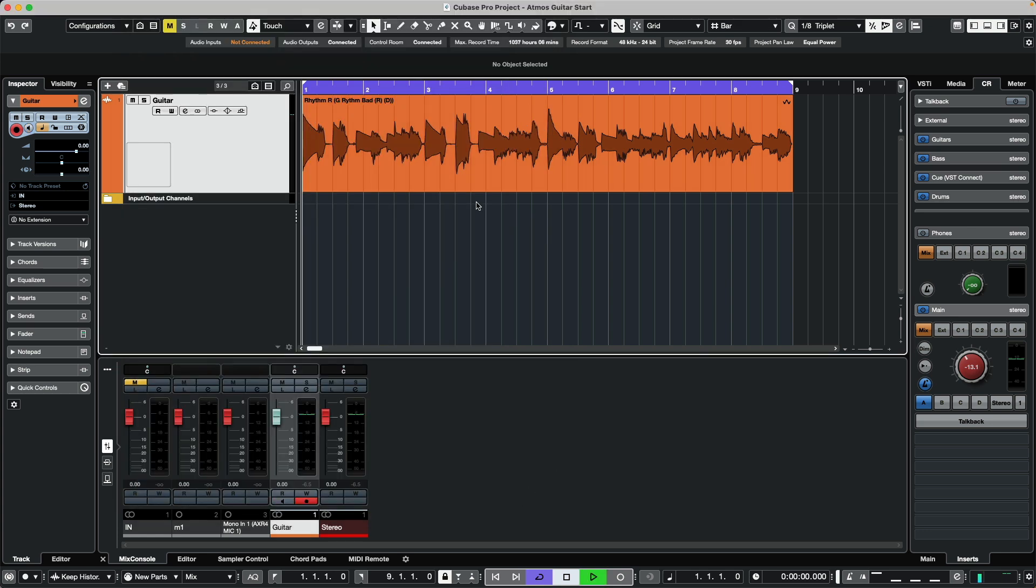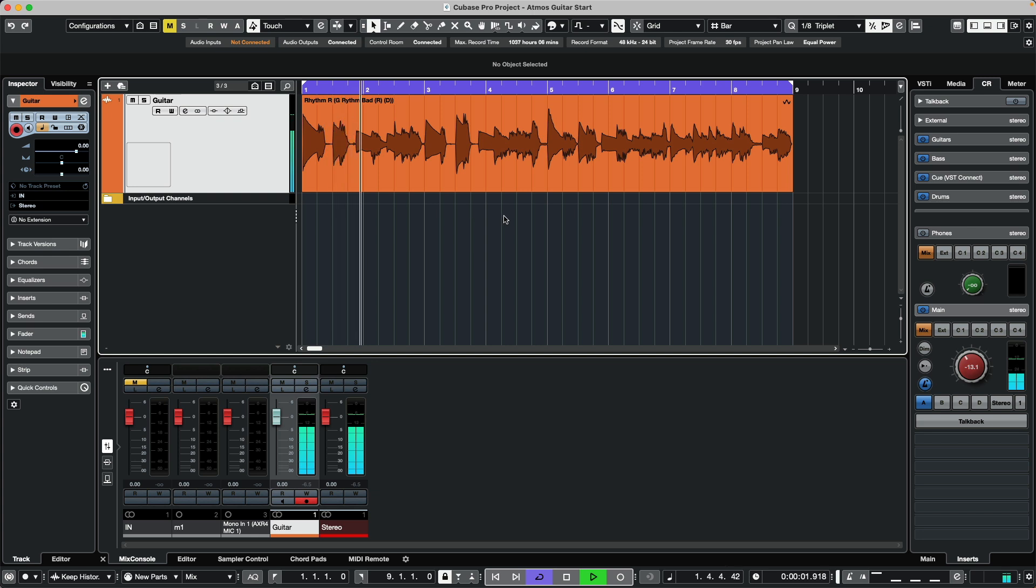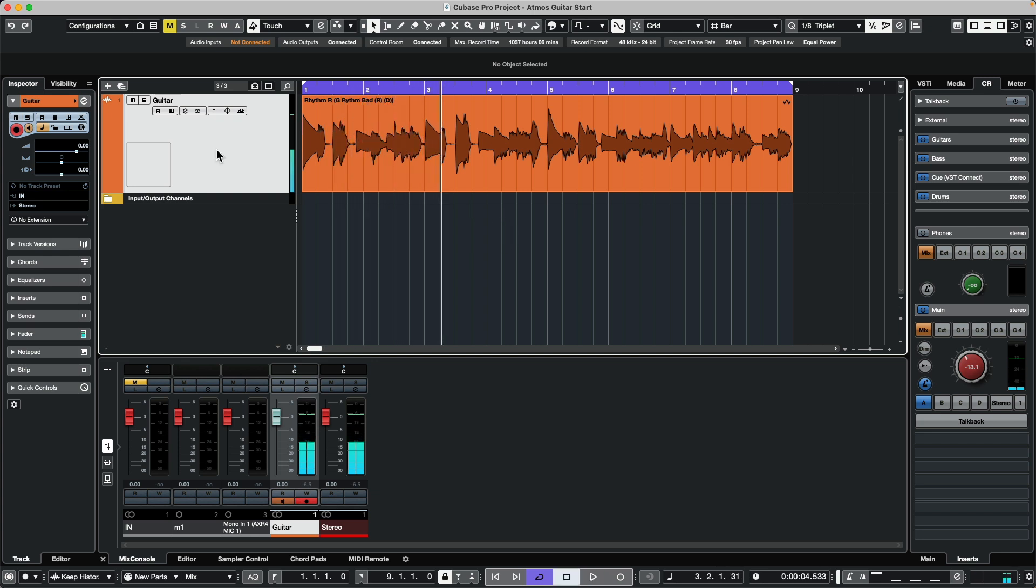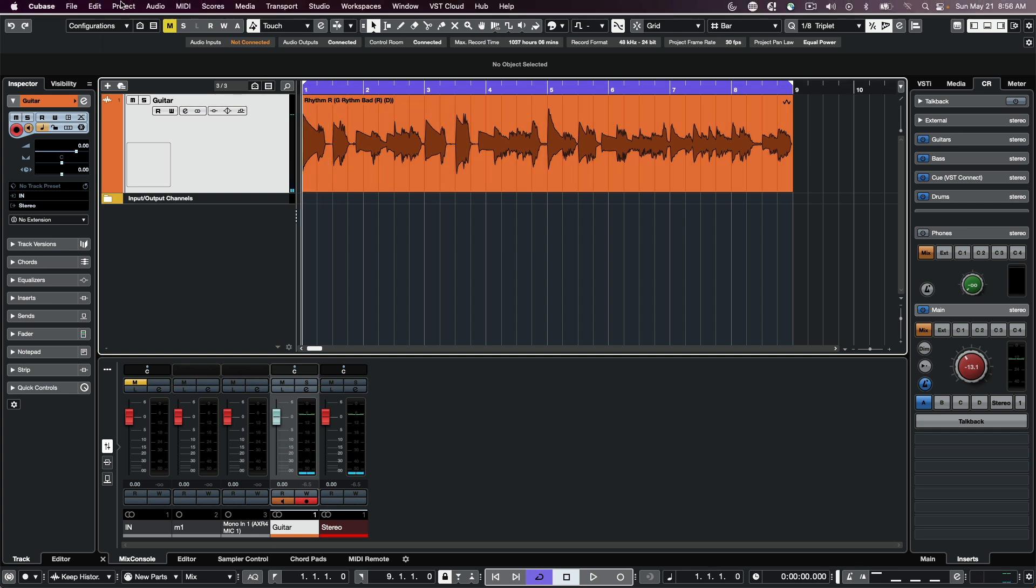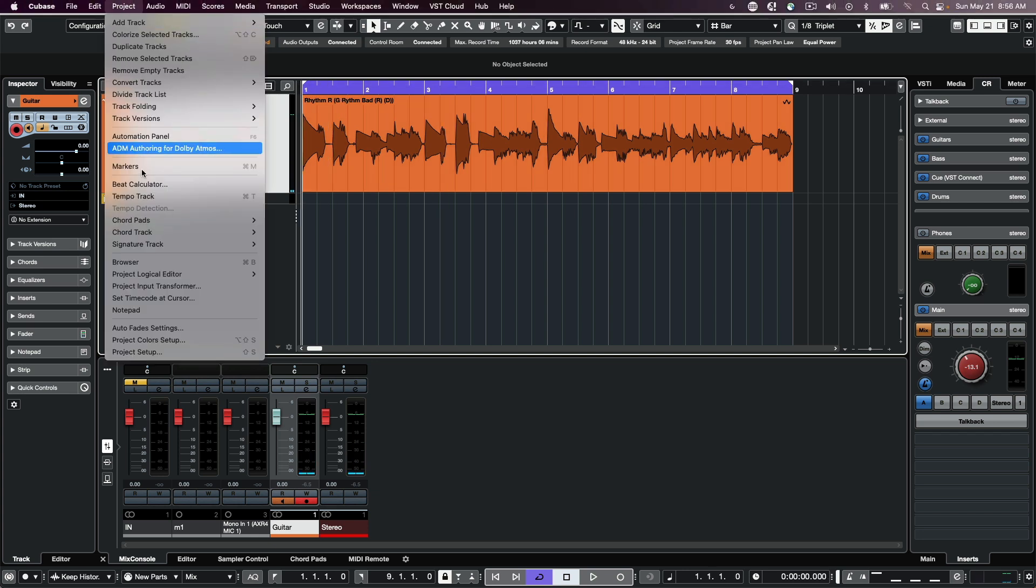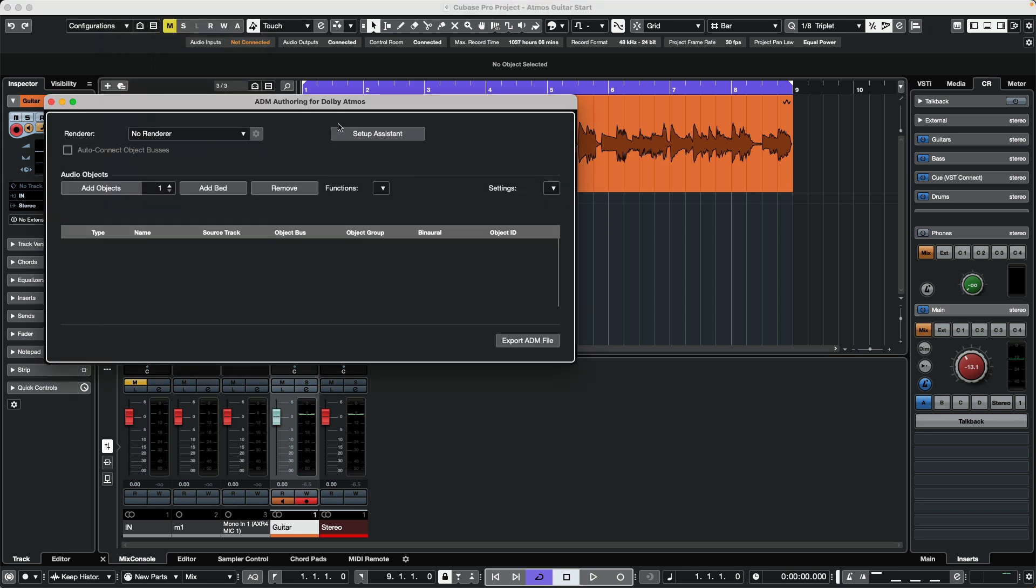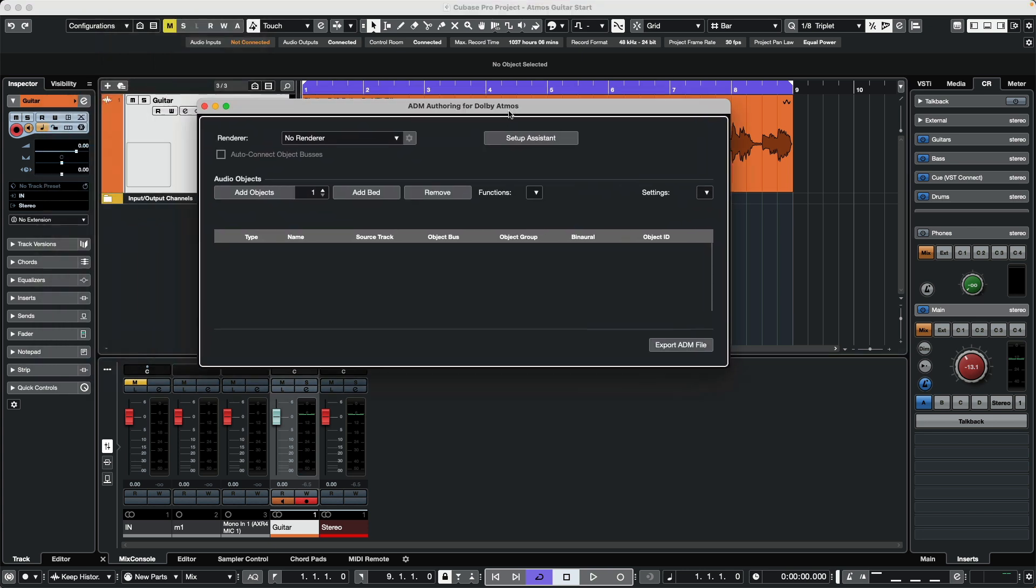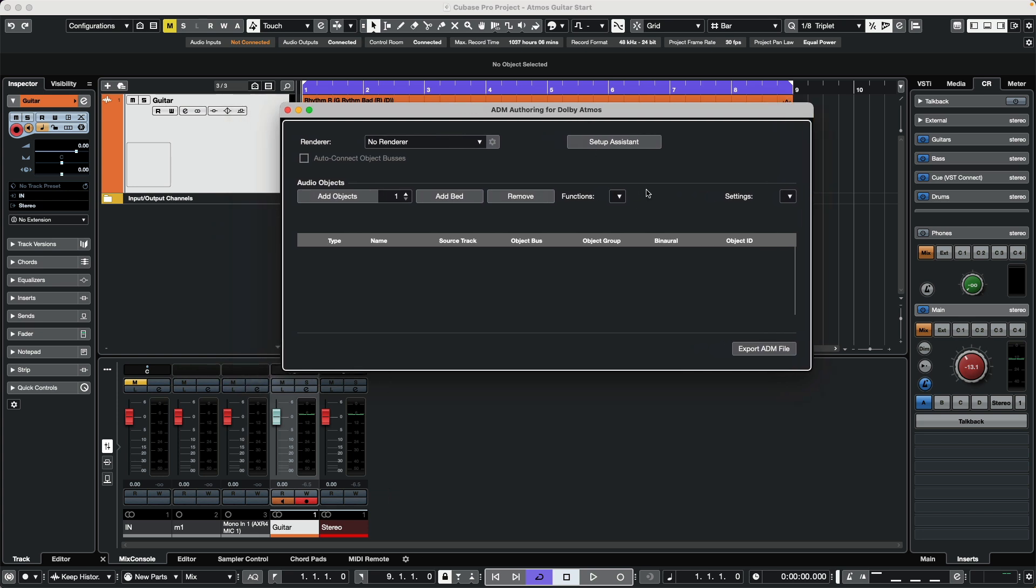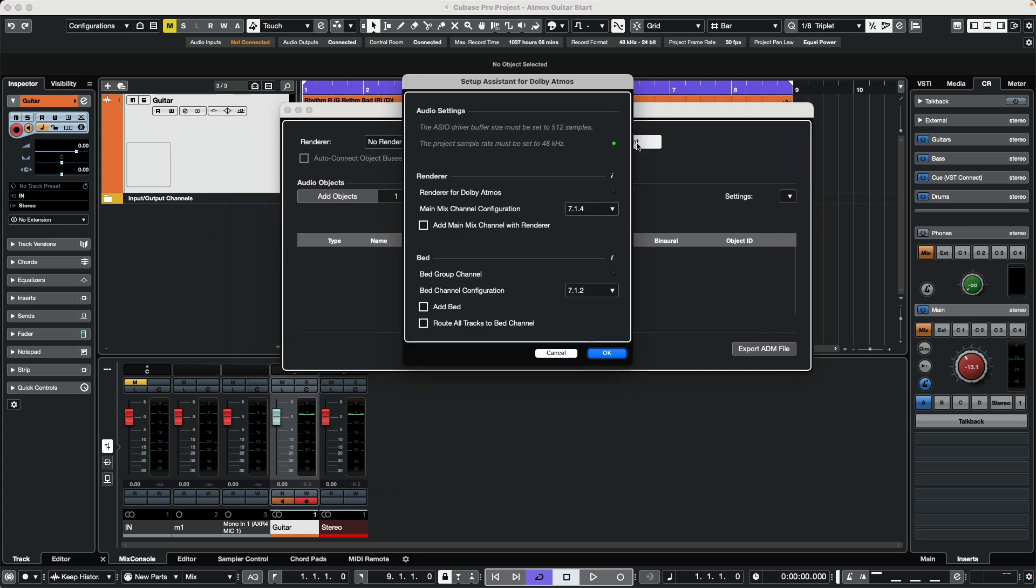We have a mono file going into our stereo out. Now to transform this project into an immersive Atmos mix, go to Project menu, ADM Authoring for Dolby Atmos. Here we have a very convenient setup assistant.